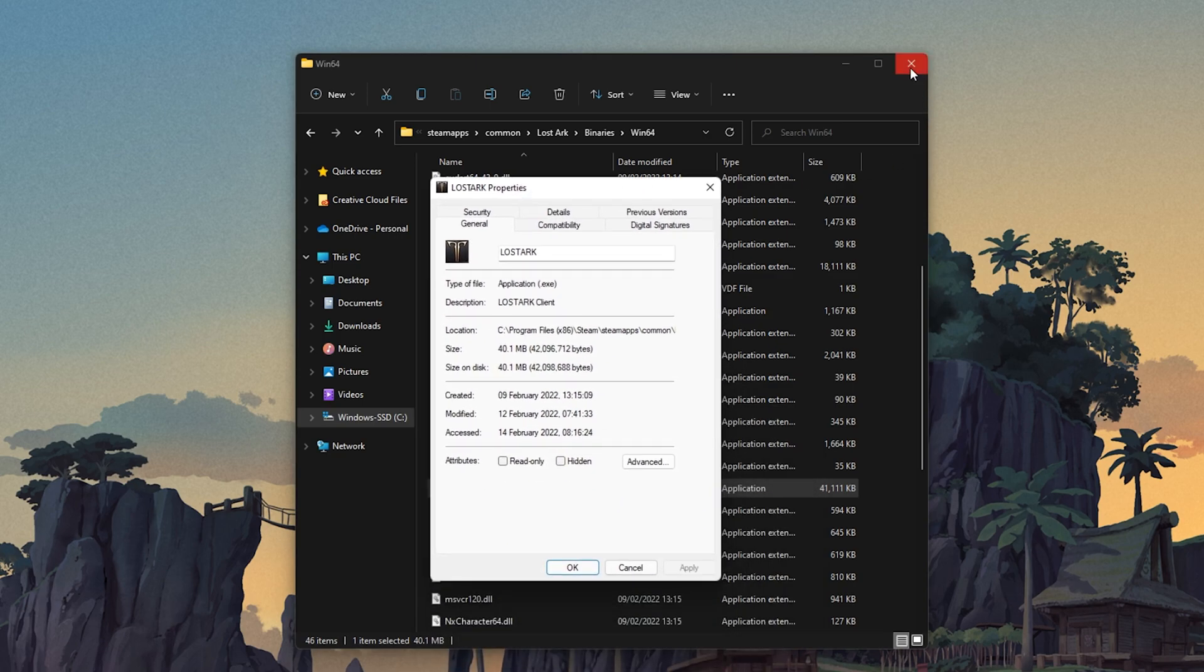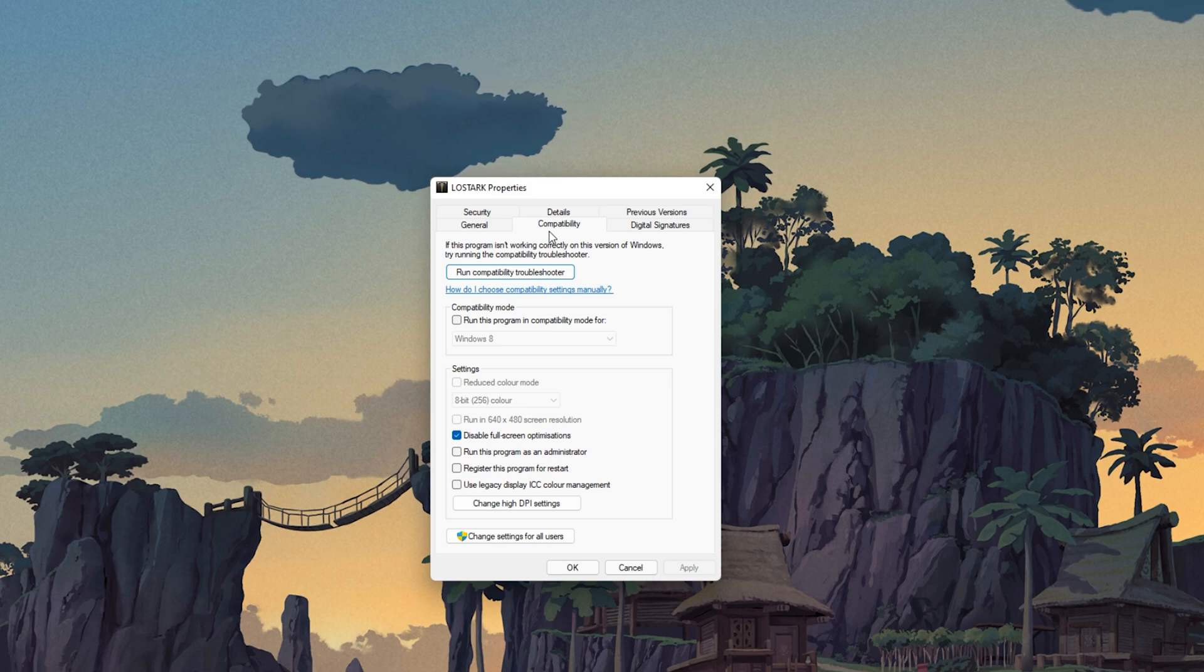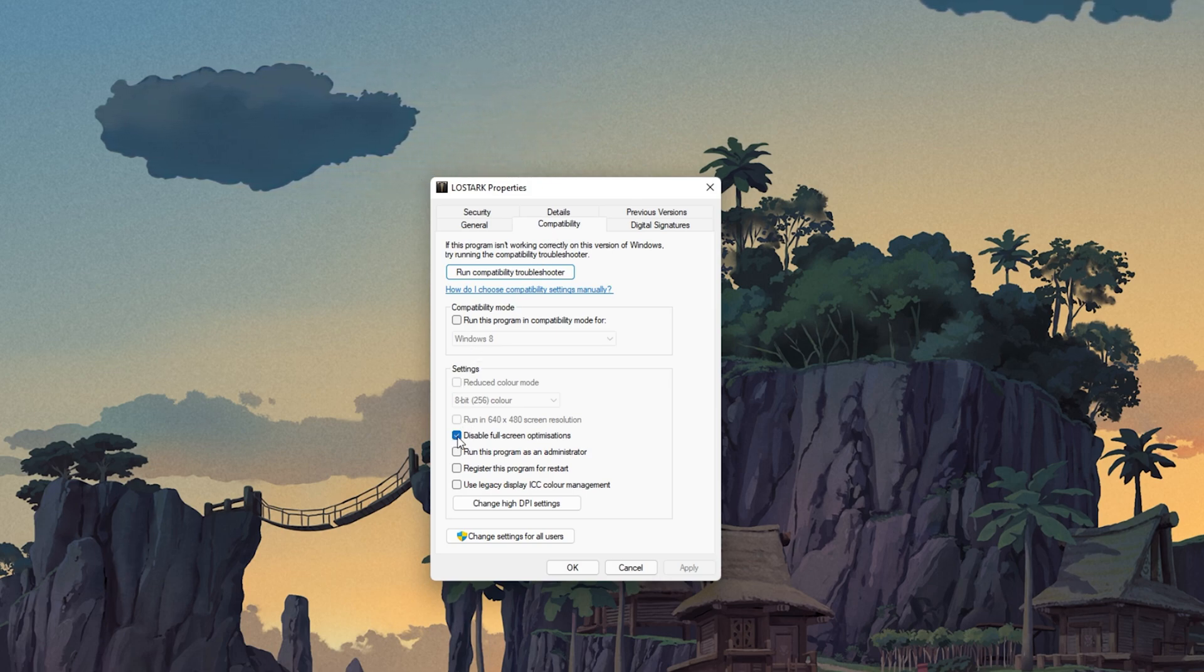On this window, make sure that you are in the Compatibility tab and select to disable fullscreen optimizations and apply your changes.